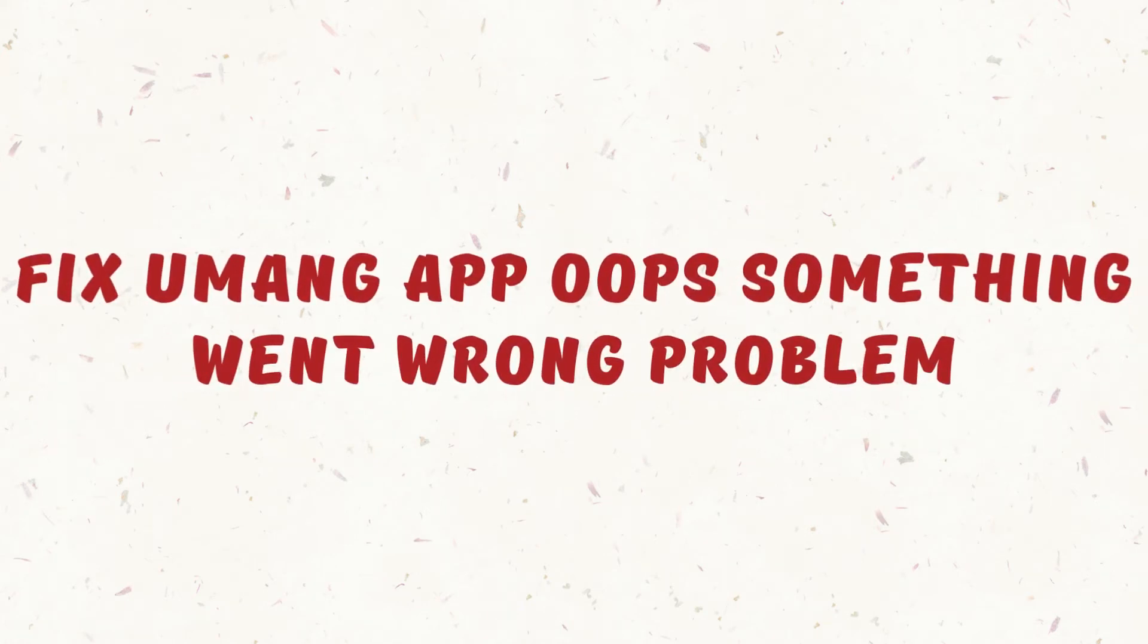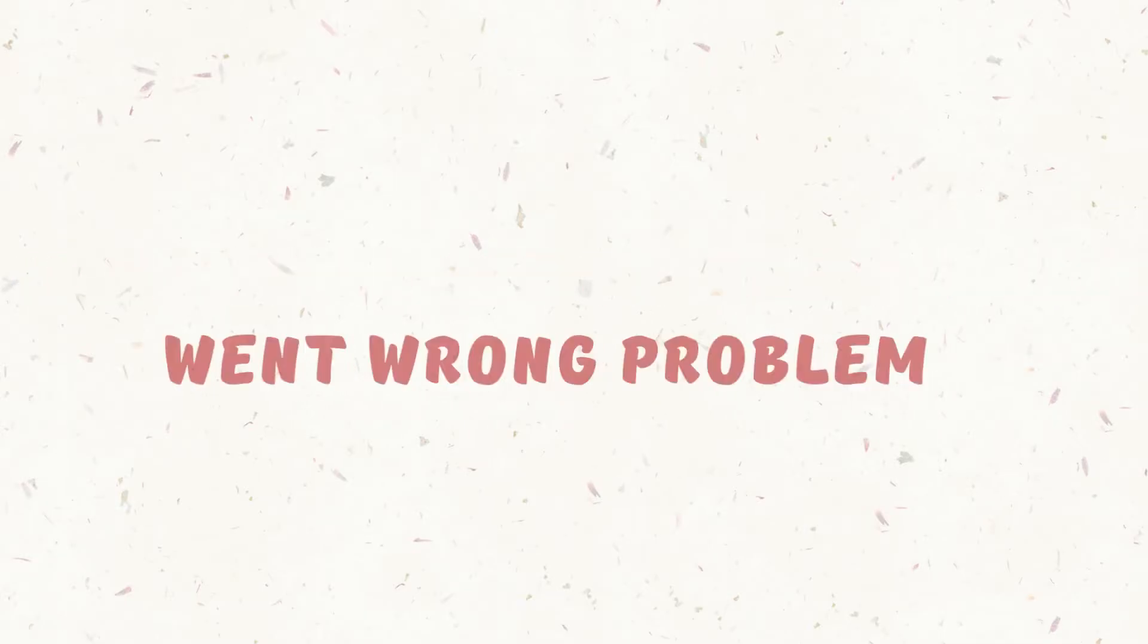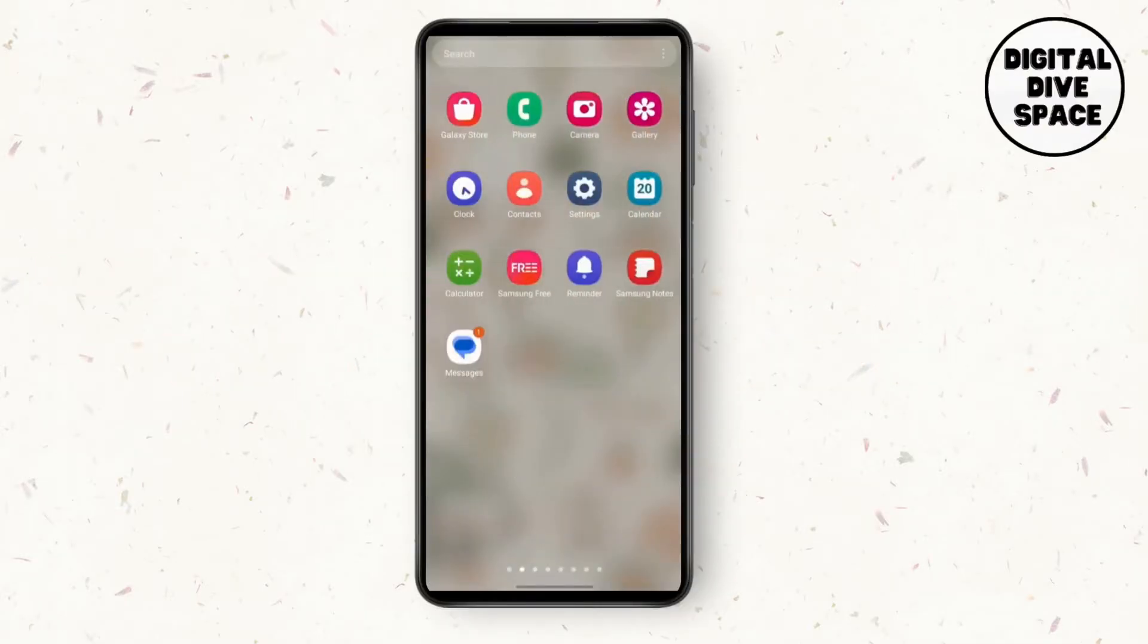Fix UMANG app 'something went wrong' problem. Hey guys, it's Lucy again. Let's get to the video right away.